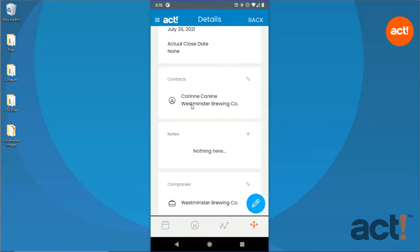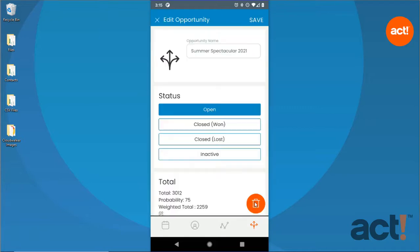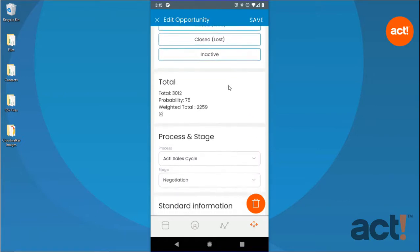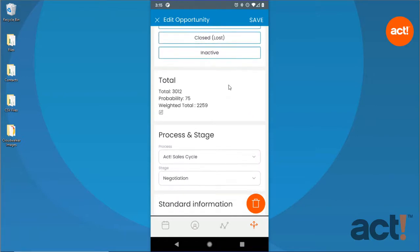If you'd like to edit this opportunity, tap the Edit button in the lower right corner. From here, you can change its status from Open to Closed or Inactive. If you want to add or remove the products associated to this opportunity, go to the Total area and tap the Edit Pencil button.